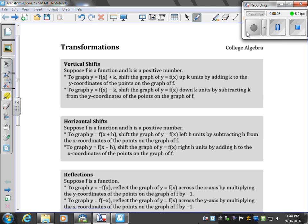The main reason we described a lot of the parent graphs is so that you're familiar with these functions and the graphs that go along with them, because now we're going to transform these parent graphs. We're going to shift them vertically and horizontally, reflect them, and also stretch and shrink them. We're going to do all types of things to them — that's transformations.